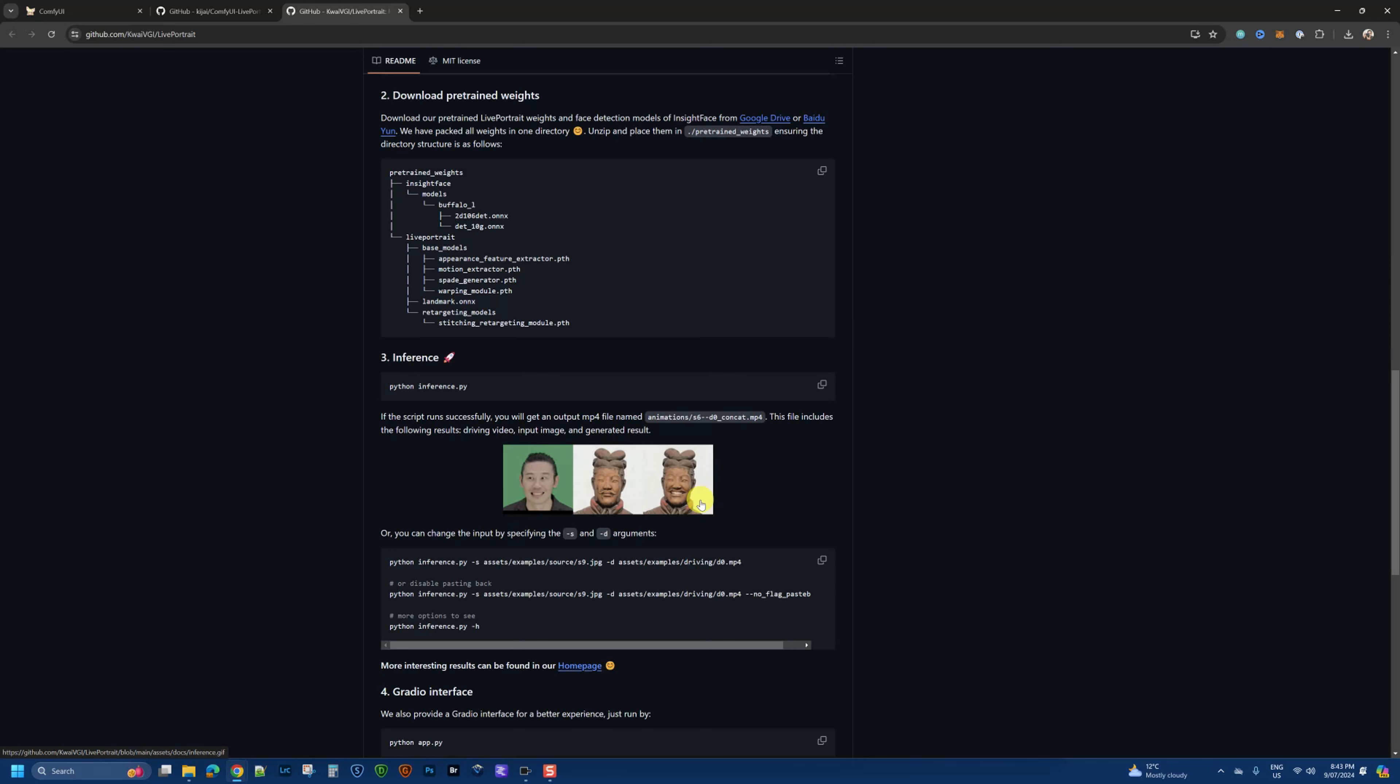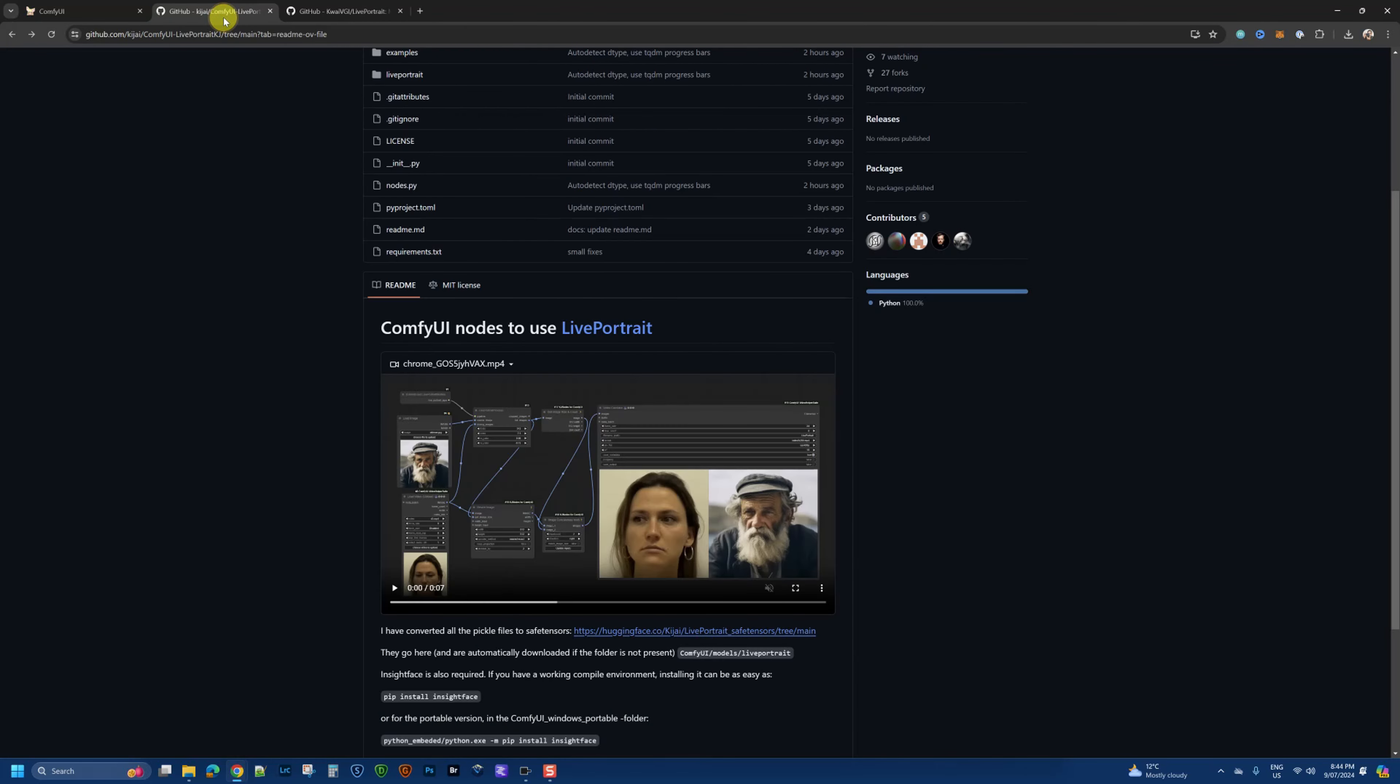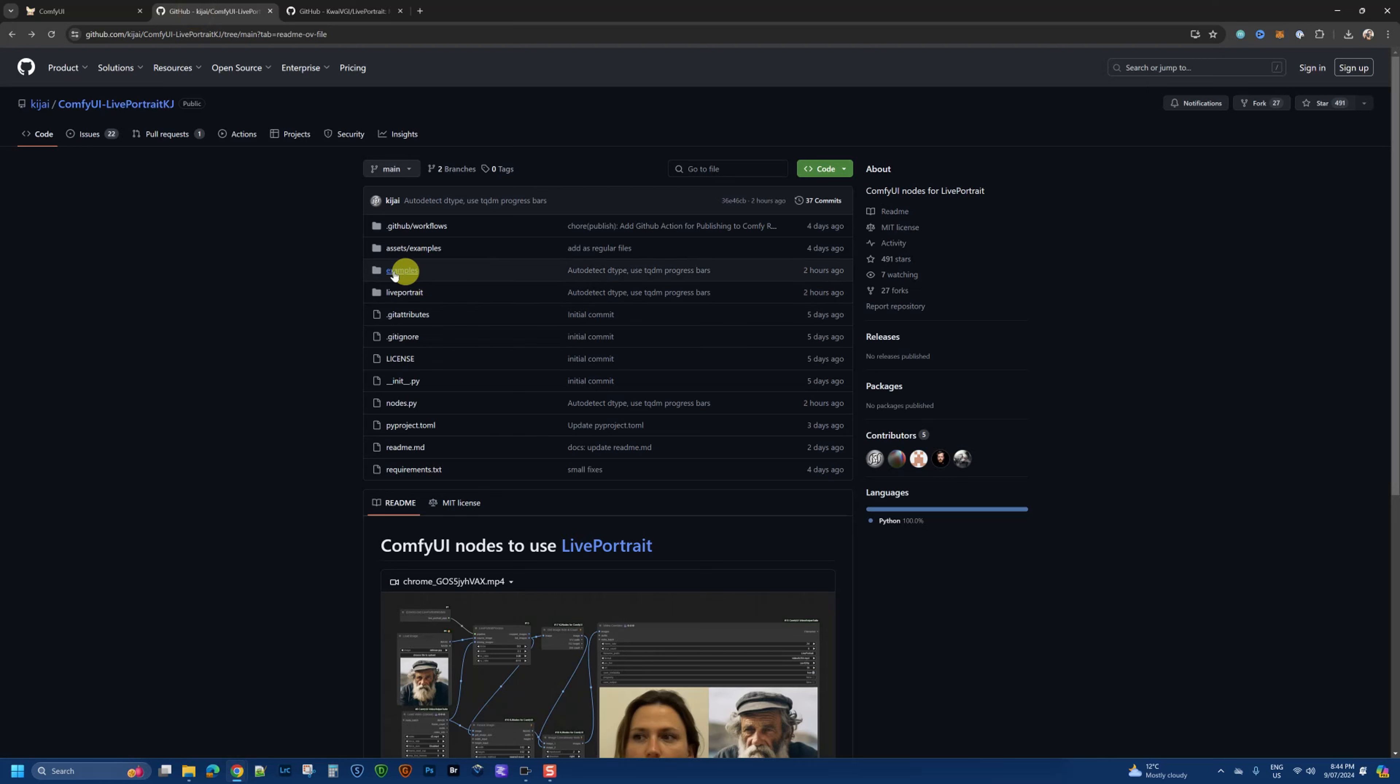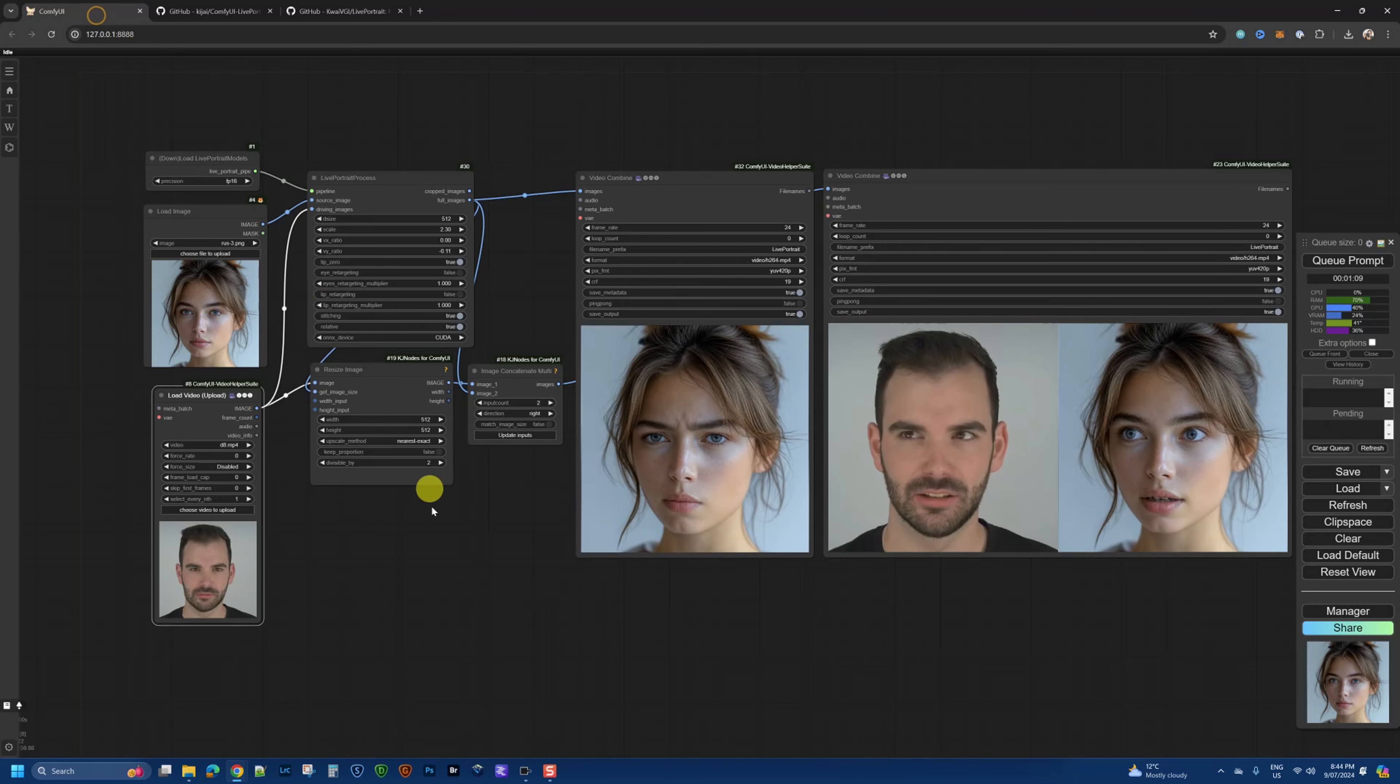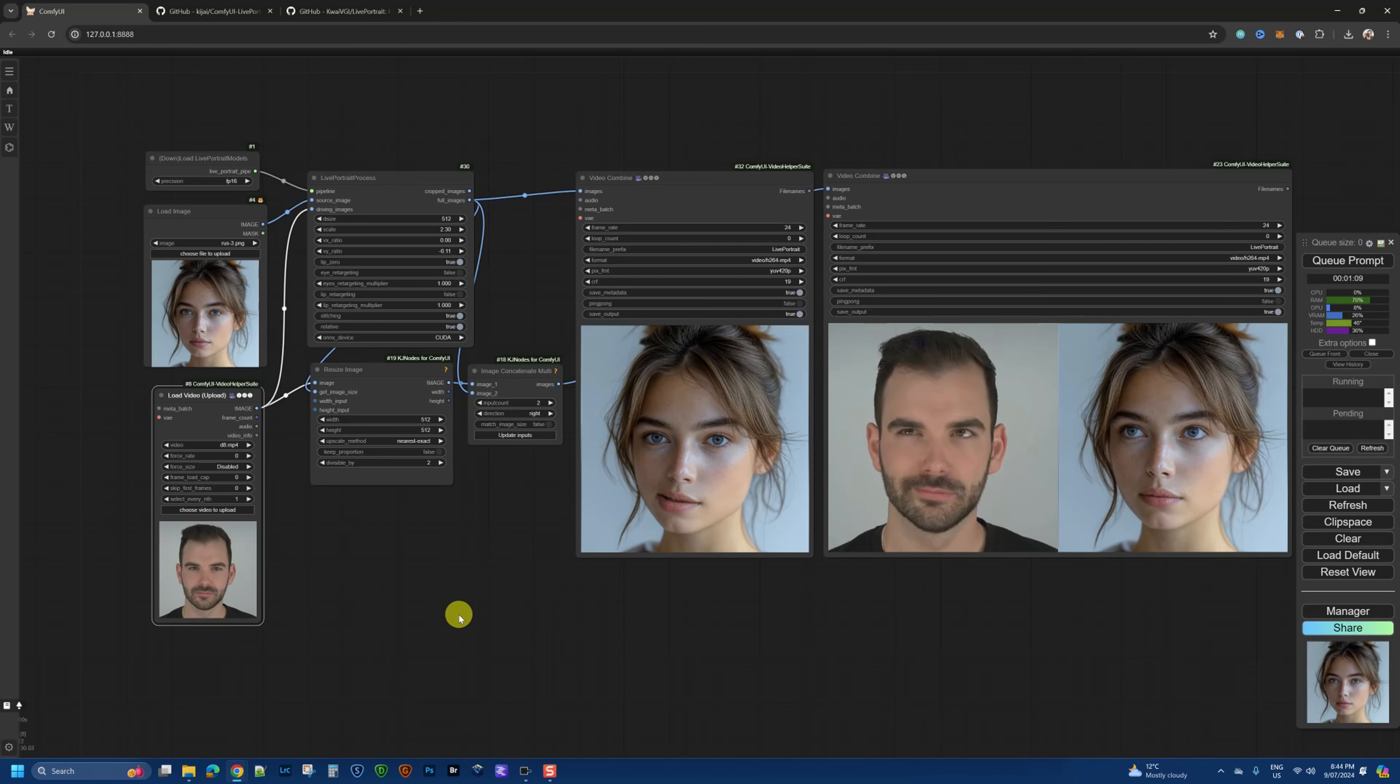The original repository can be installed on its own if you want to run a standalone copy of that, and the instructions are here via this link, which I'll add in the description of the video. But if you are using ComfyUI and you're comfortable there, which in my case I am, I am going to install this ComfyUI node for Live Portrait by kijai. This guy has been around for a while and has released many ComfyUI nodes in the past, so I trust his work, and that's why I have installed this particular one.